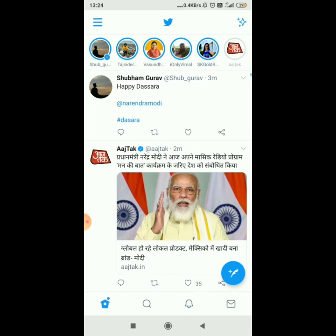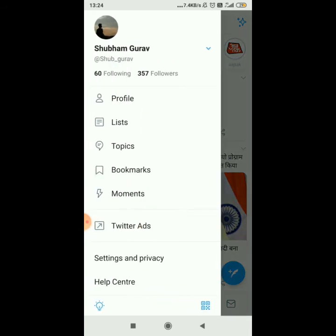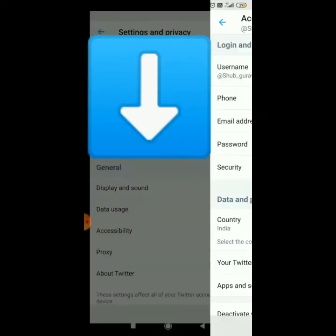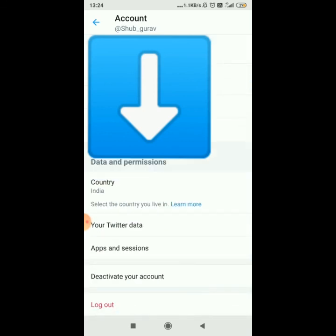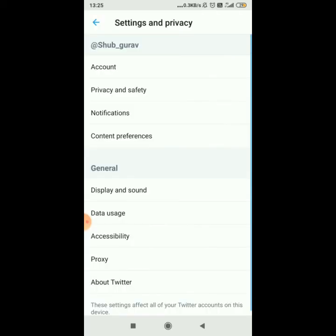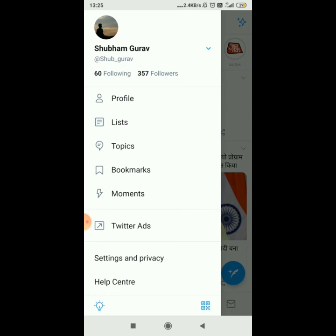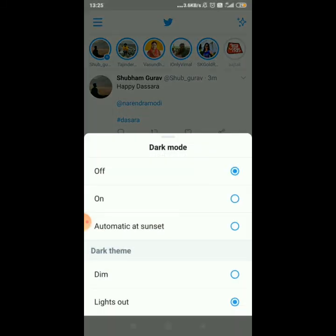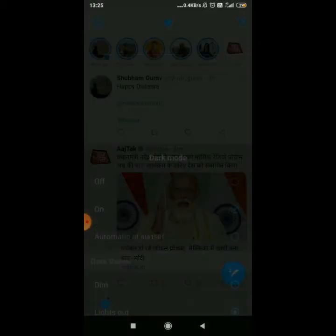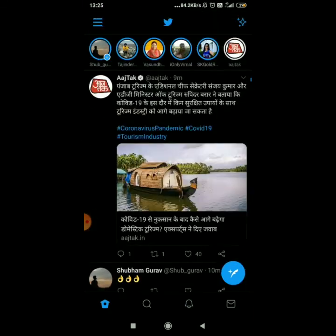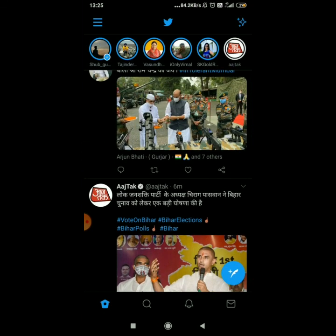Next, to log out, click on the three lines, go to 'Settings and Privacy', then 'Account', and there is a logout option at the bottom. Also, if you want dark mode, click on the three lines and click the bulb symbol at the bottom left. Click on 'Dark Mode' to enable it, and you can use Twitter in dark mode.